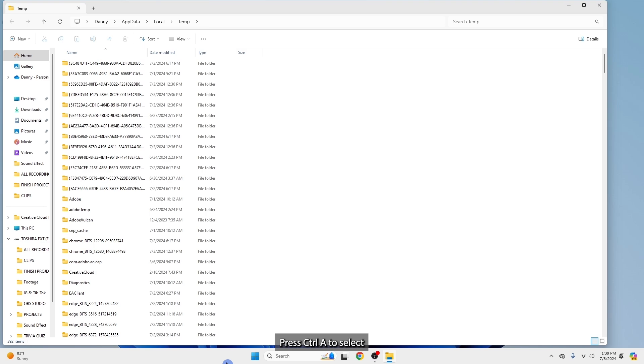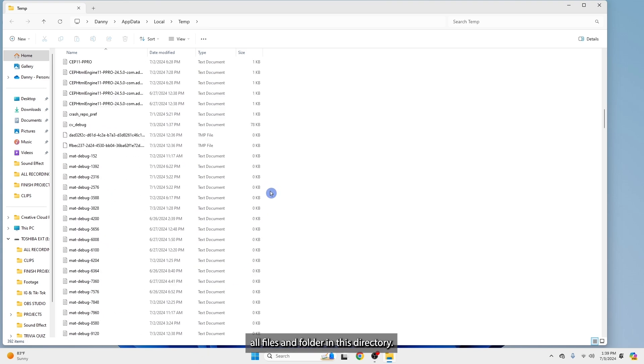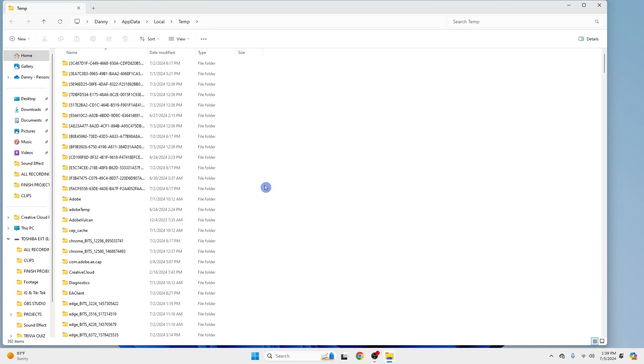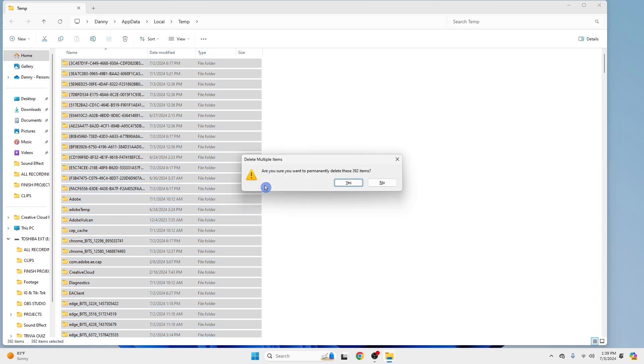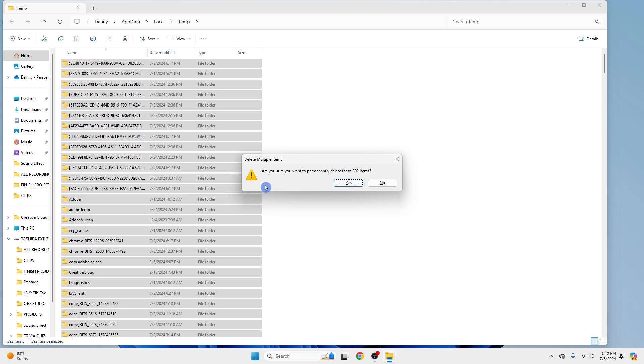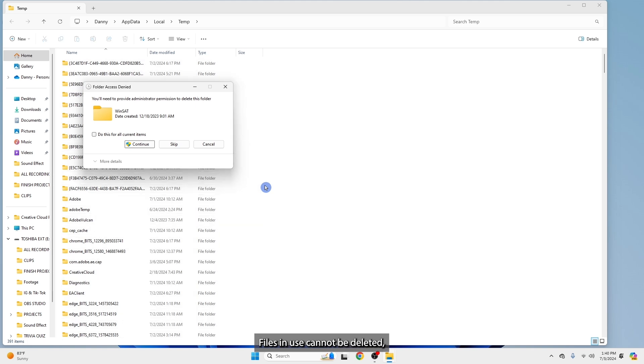Press Ctrl A to select all files and folders in this directory. Press Shift Delete to permanently delete these files. Confirm the deletion if prompted. Files in use cannot be deleted. Skip them.